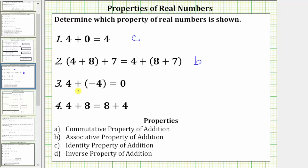Next, we have four plus negative four equals zero. When adding opposites, the sum is always zero. This is the inverse property of addition, which is d.